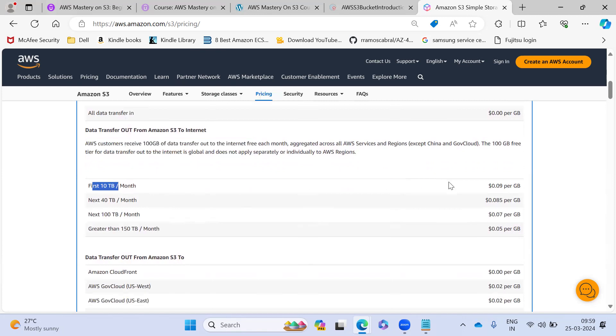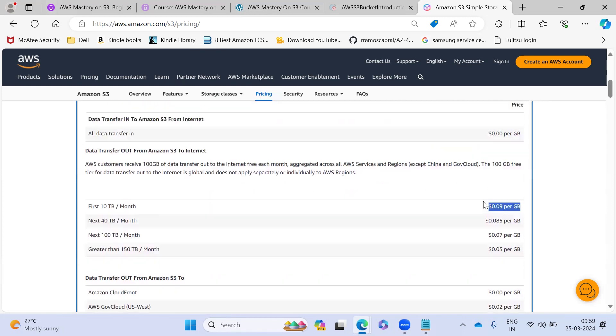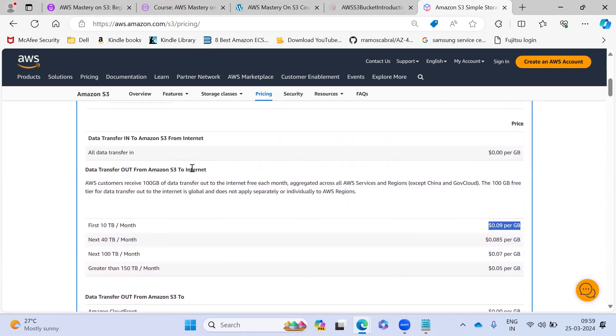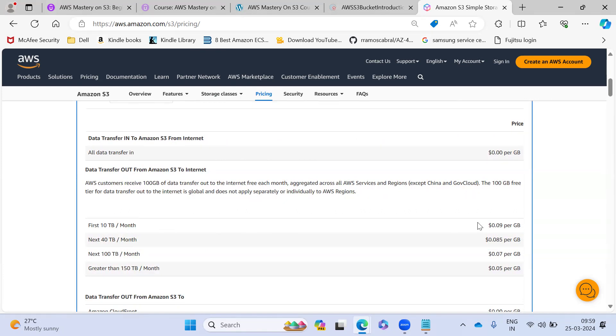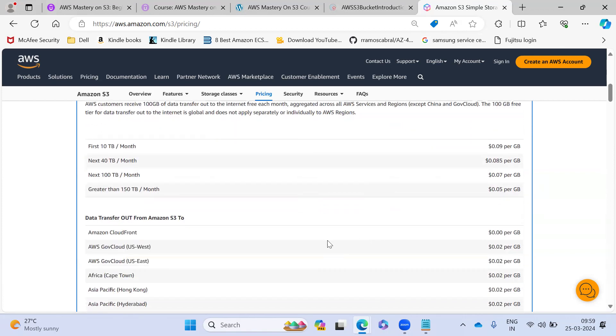So first 10 TB, they are charging 0.055. So anything goes via internet. So if it's there within your network, then it's fine. But anything going via internet, they are going to charge for this. So they are going to charge for your storage as well as your data transfer 0.05 per GB they're charging.